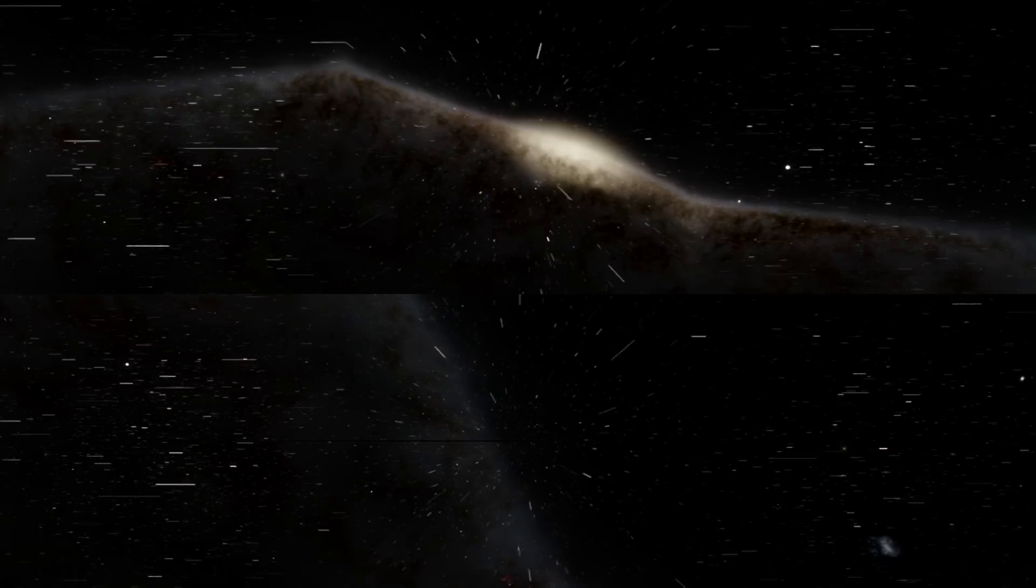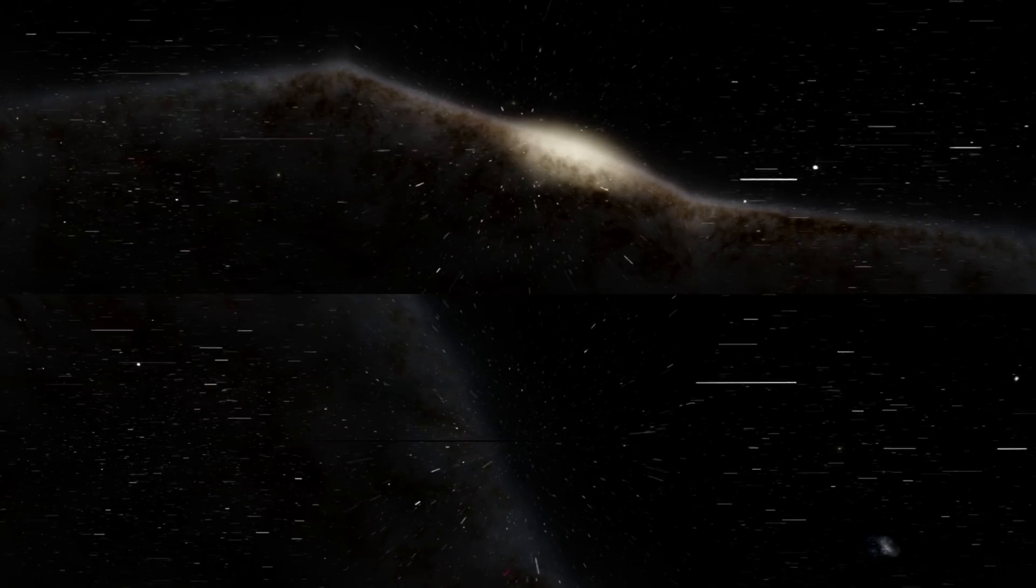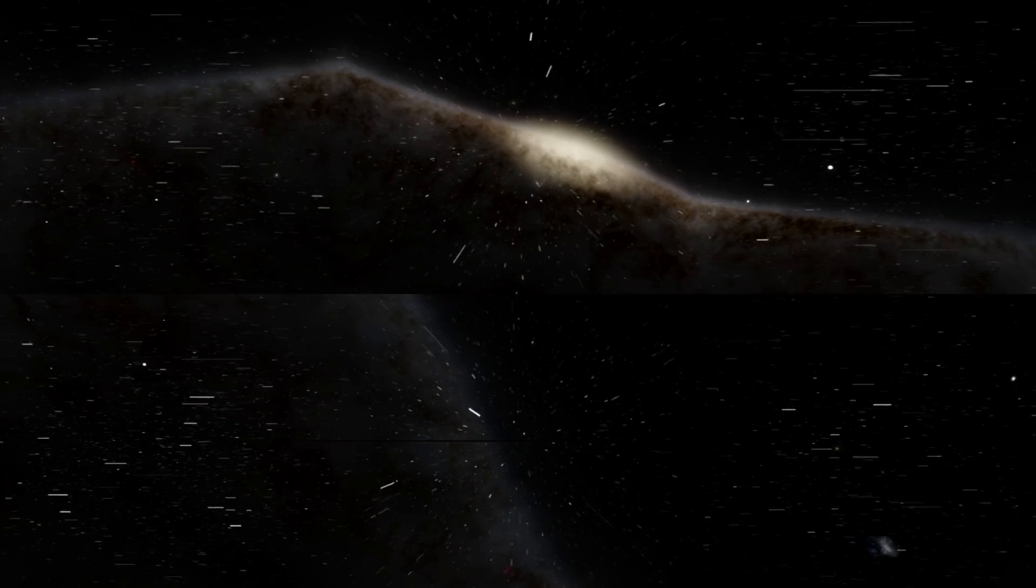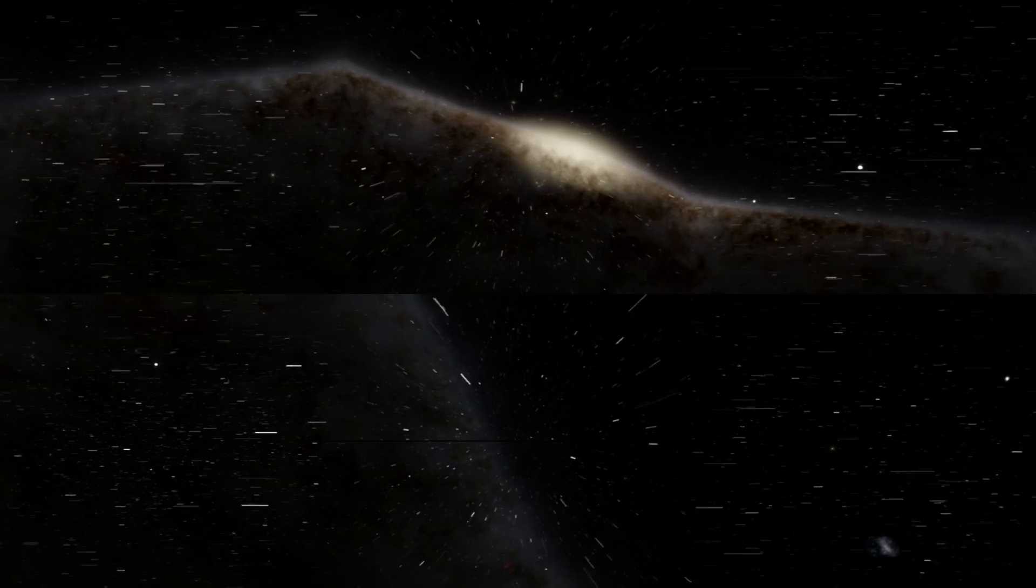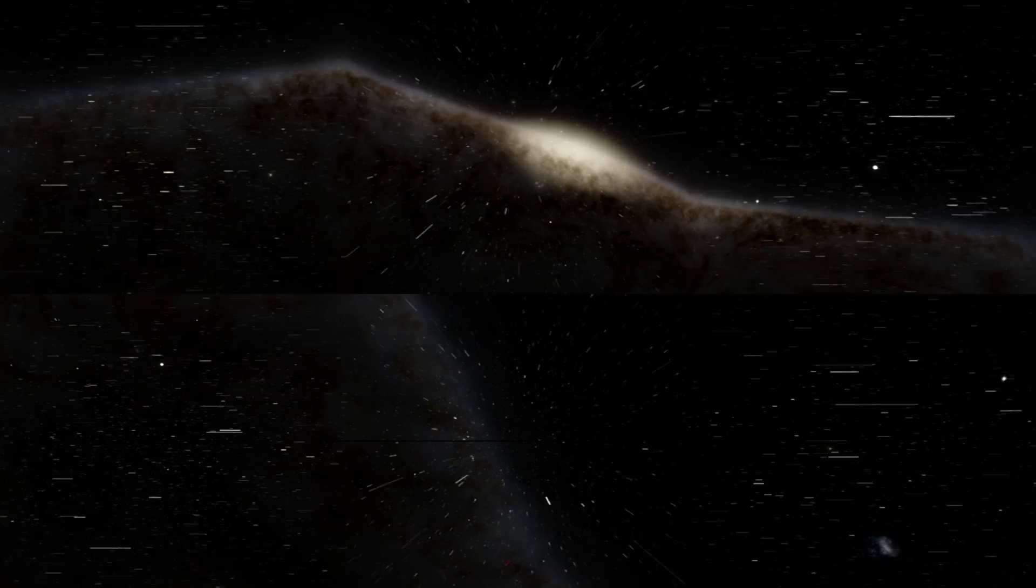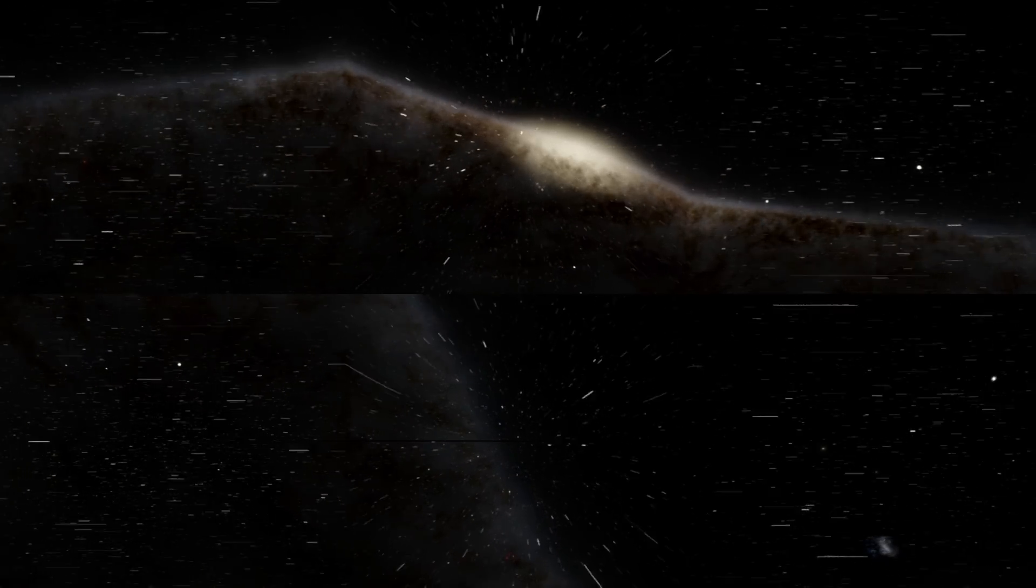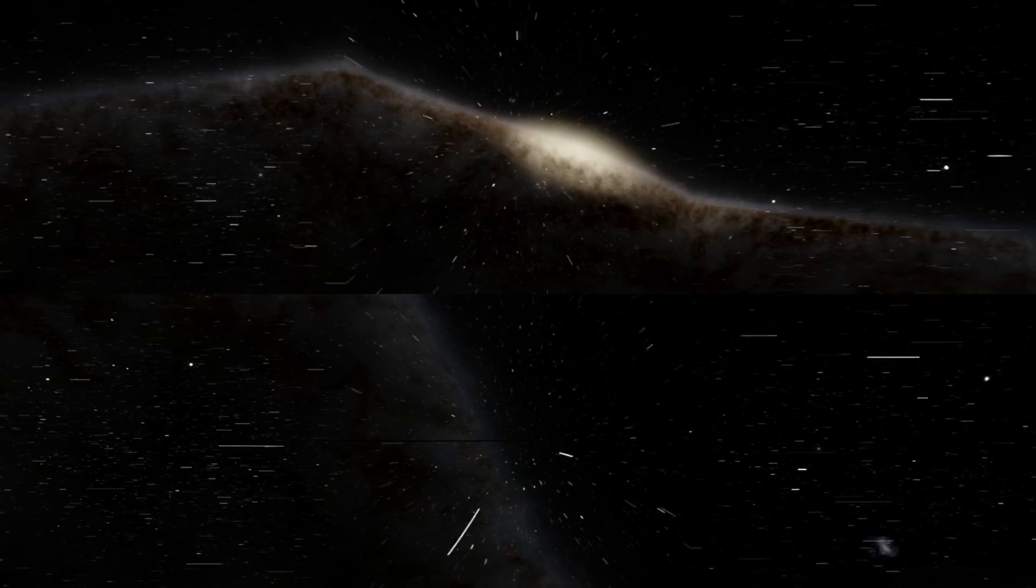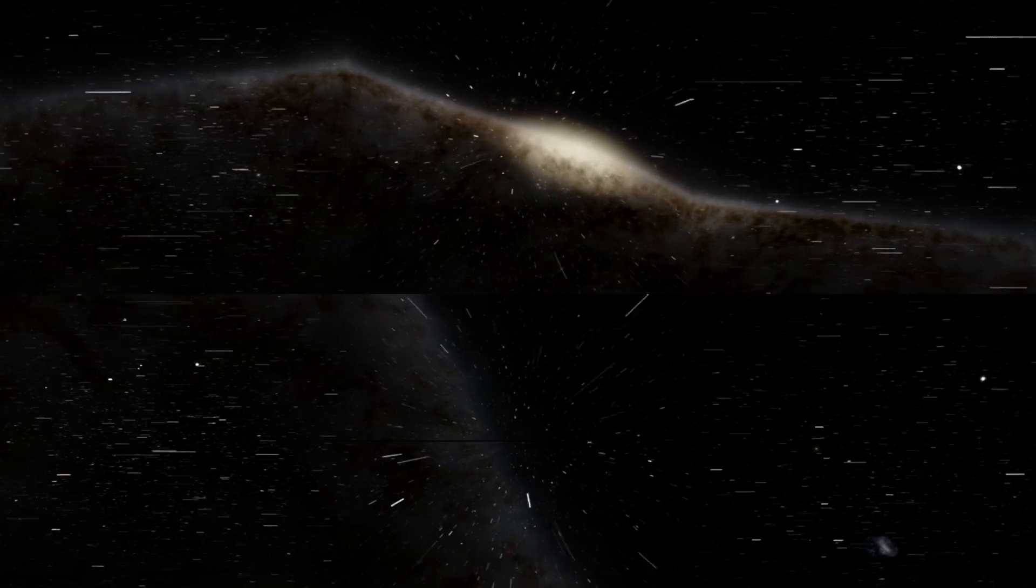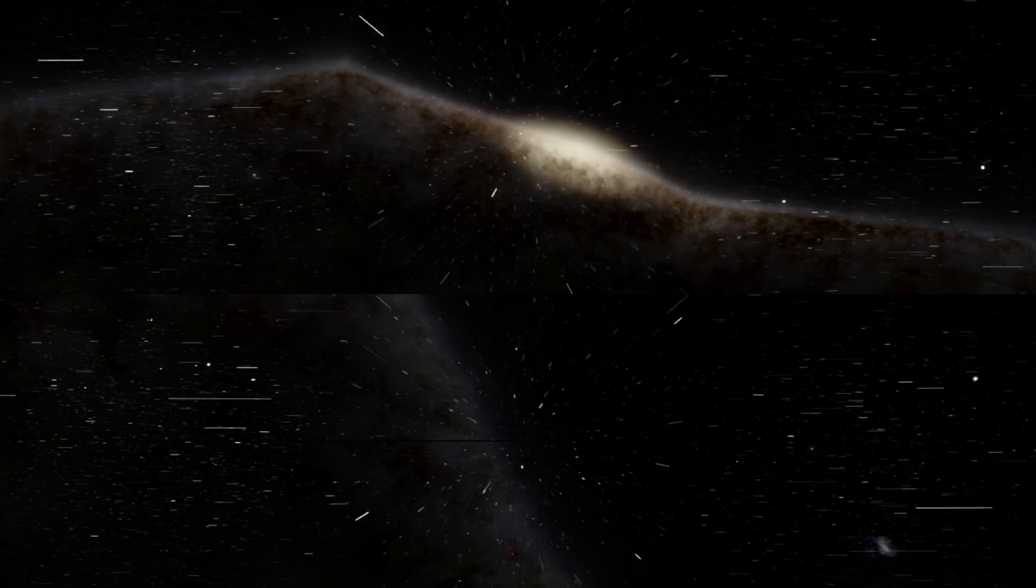Now this particular black hole was actually only discovered in 2003, so it's not something that we knew about for a long time. And the only reason it was discovered is because it actually has a companion star as we were able to detect.